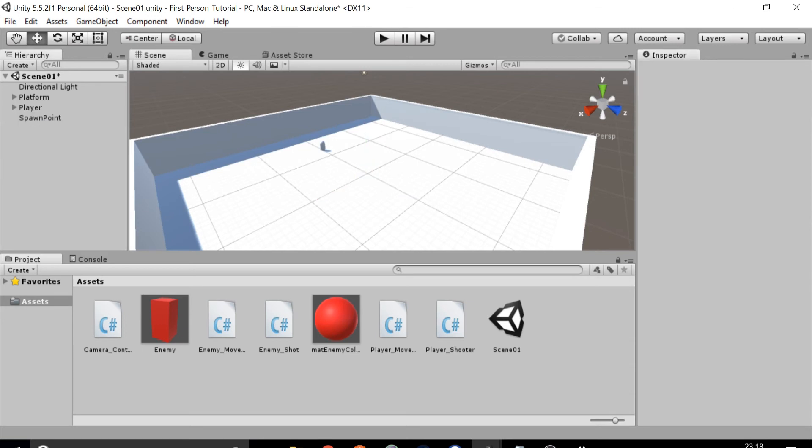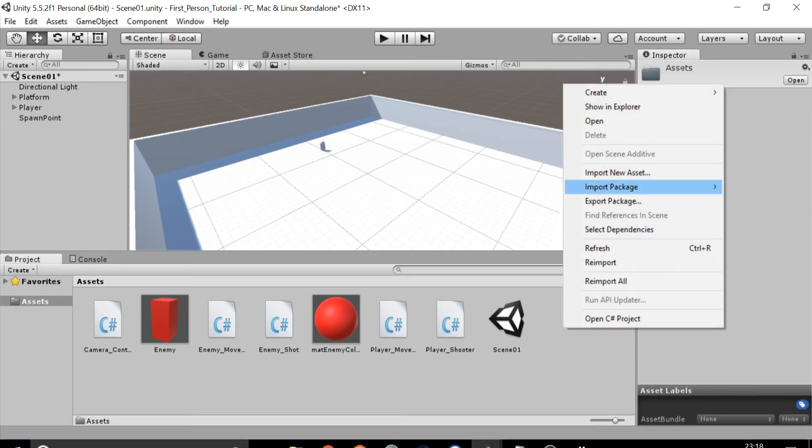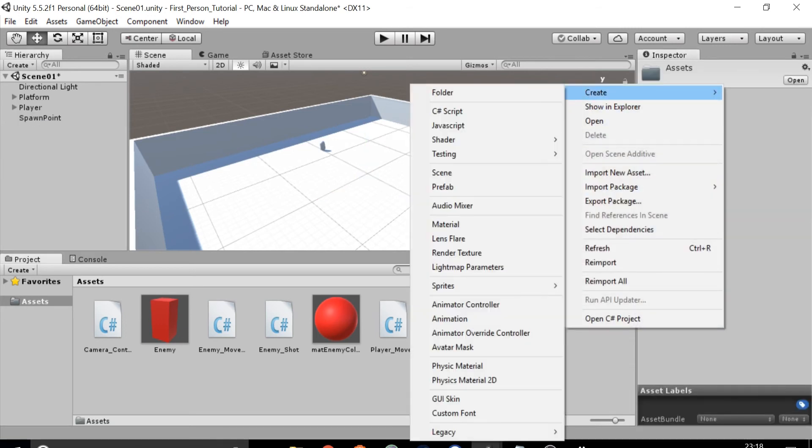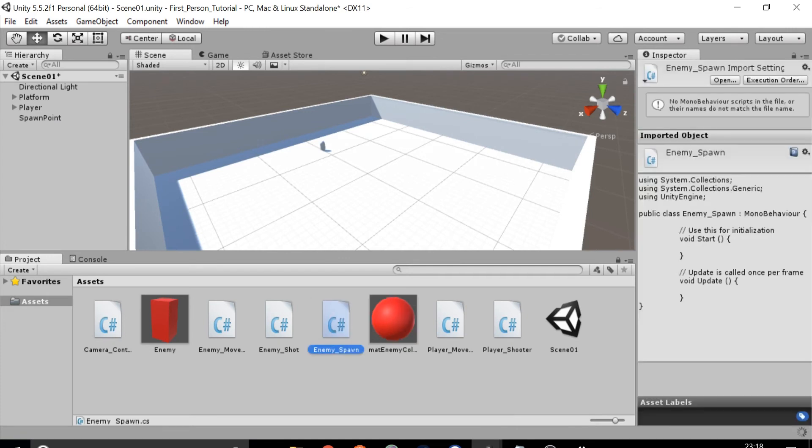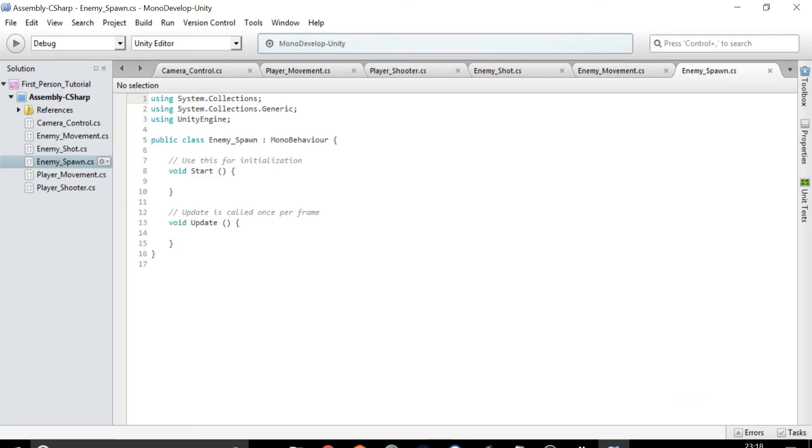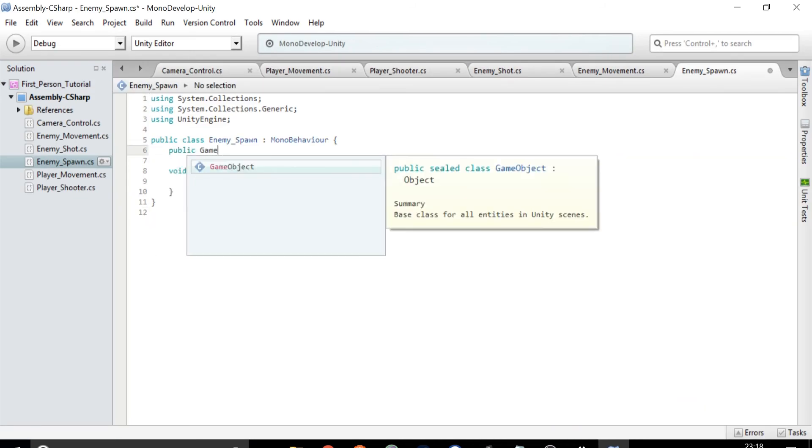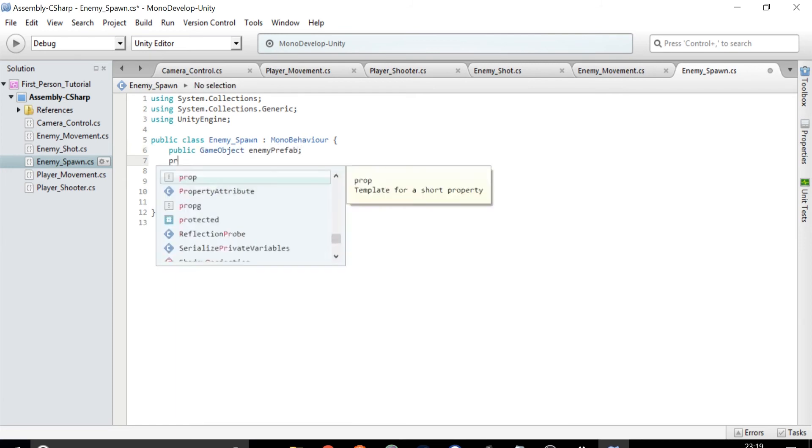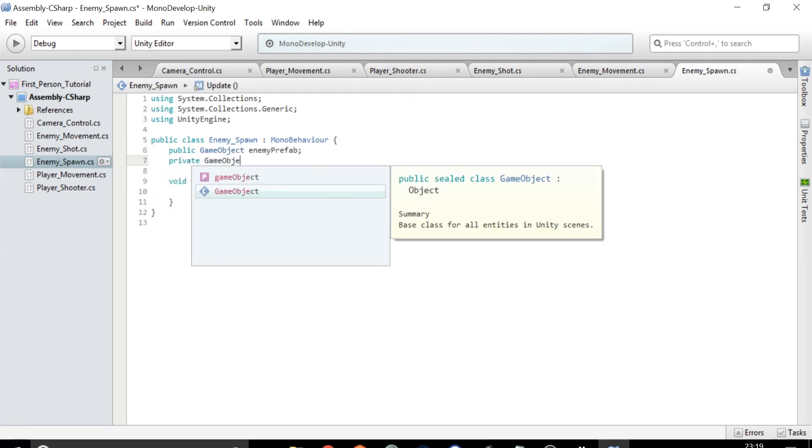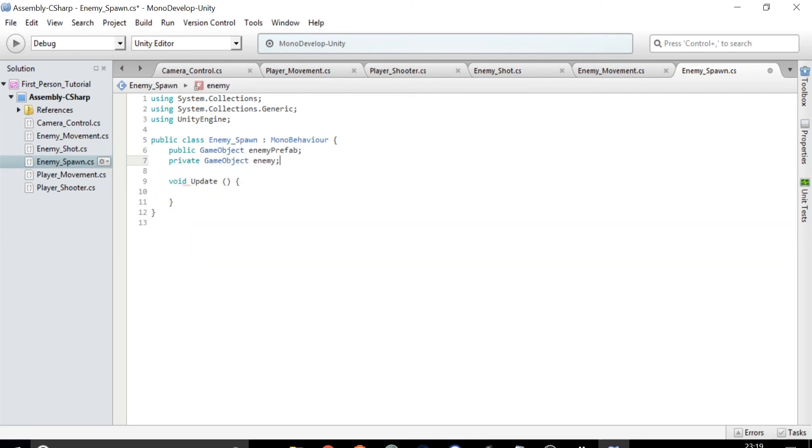Right click in the assets folder at the bottom and select create C sharp script. Name it enemy_spawn. Double click to open the script and delete the start method. Type in public GameObject enemyPrefab and private GameObject enemy.